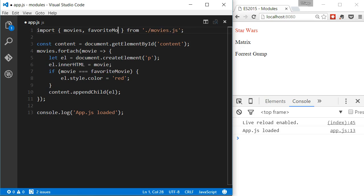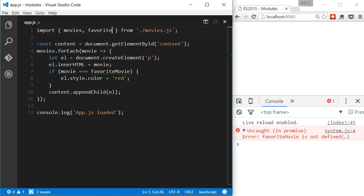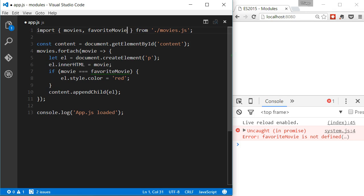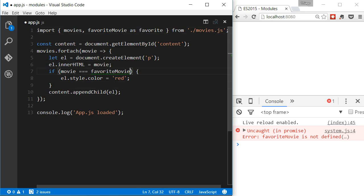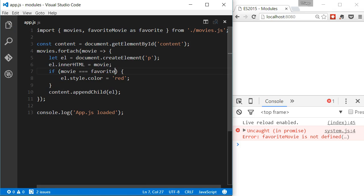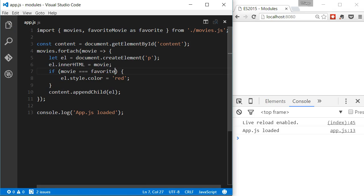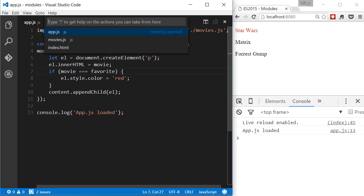Because if we change it, there will be an error. But we can import the favoriteMovie from the movies object and rename it to something that one would find more appropriate. We do that by using the keyword as and the name we want to use.